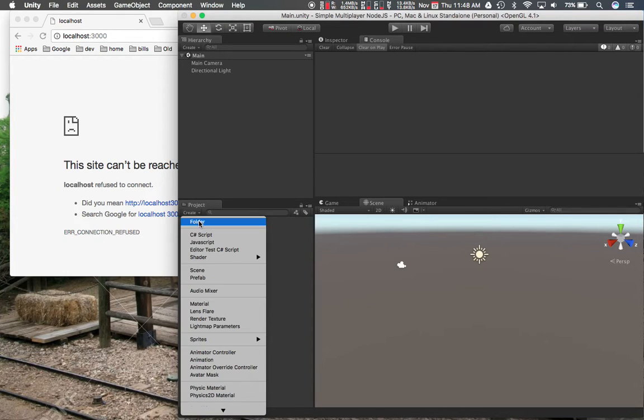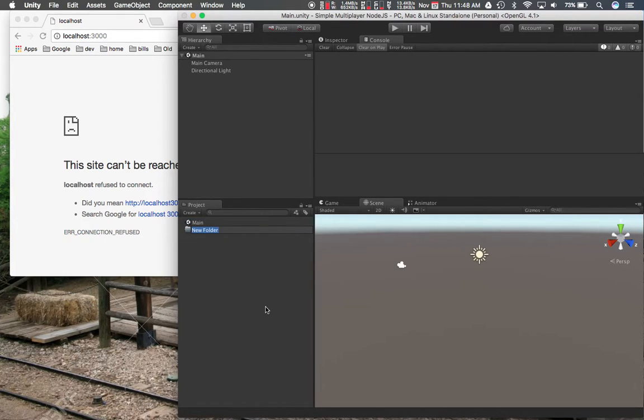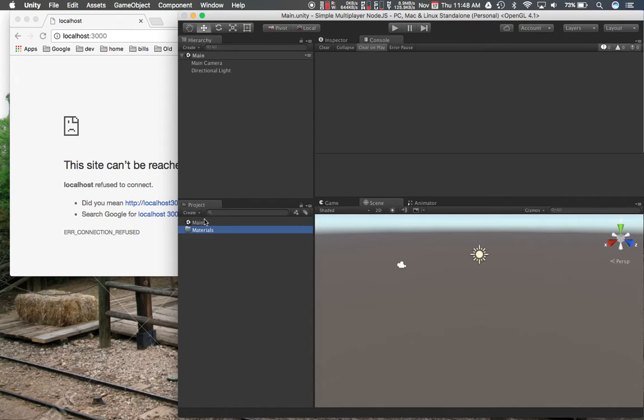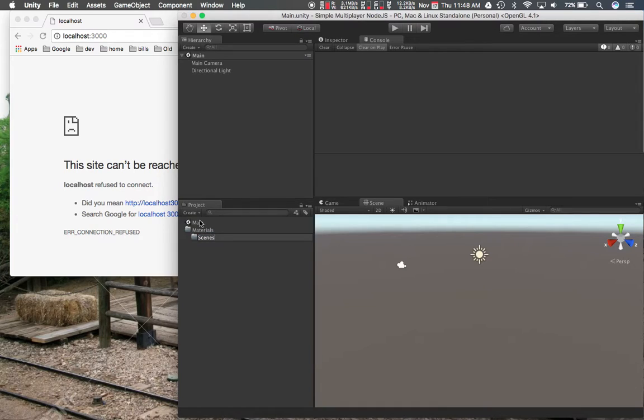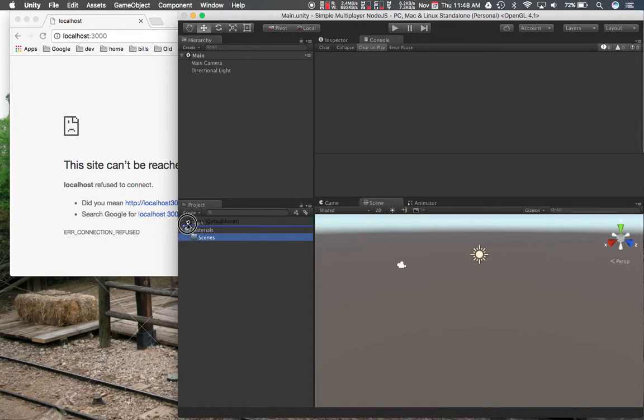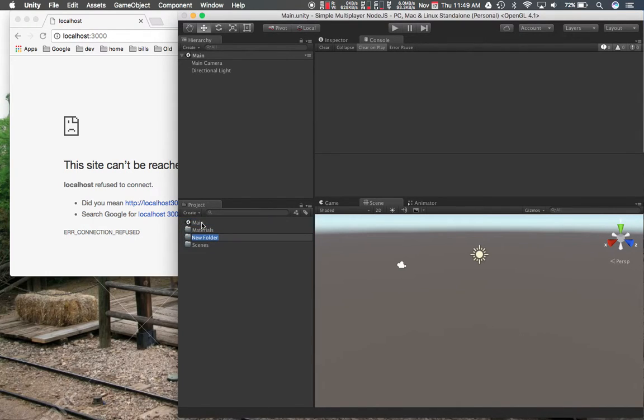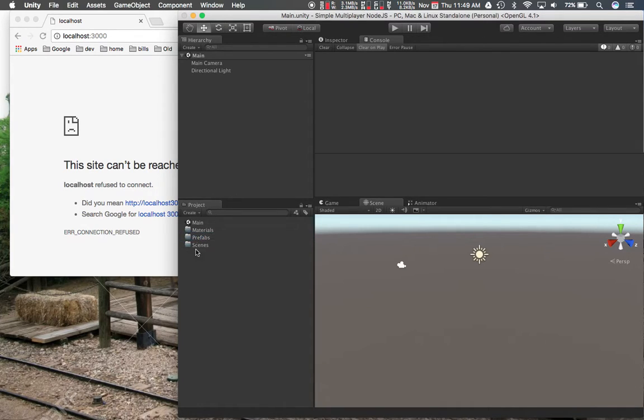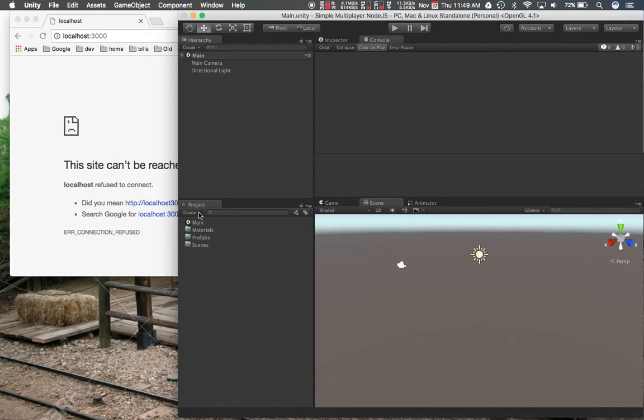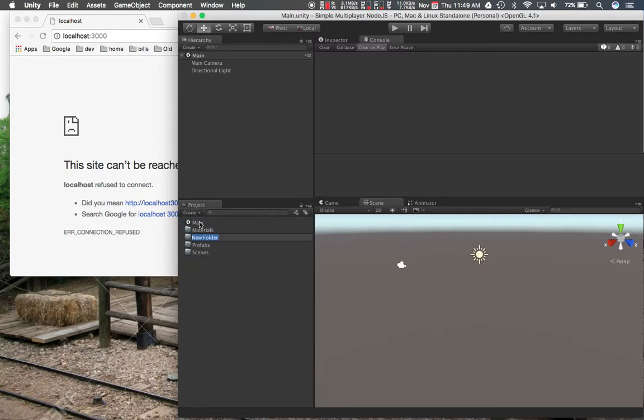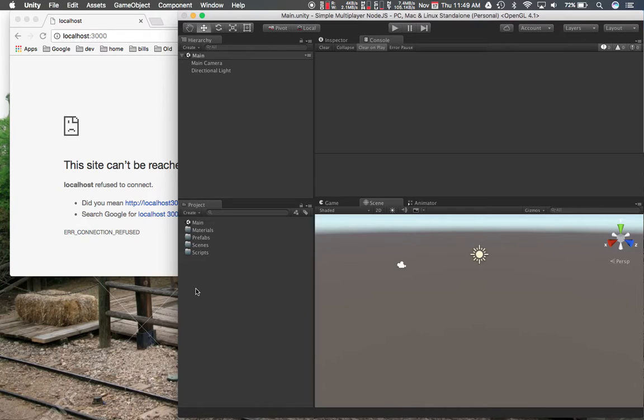So we have a main scene over here. I'm going to create some folders. So I'm going to have a materials folder, scenes folder, prefabs folder, and scripts. And I think we're good.